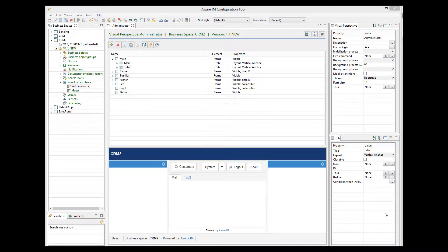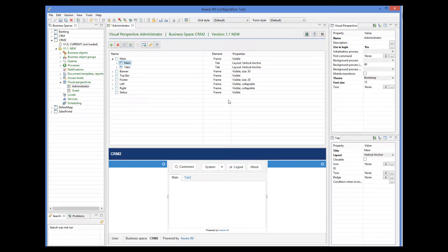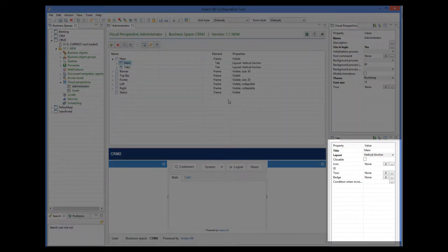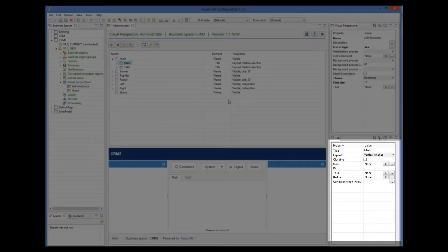Properties of a tab are displayed in the Properties window when you select it. Tabs can be displayed at the top or bottom of the frame. They can have icons, badges, or can be closable by the user.